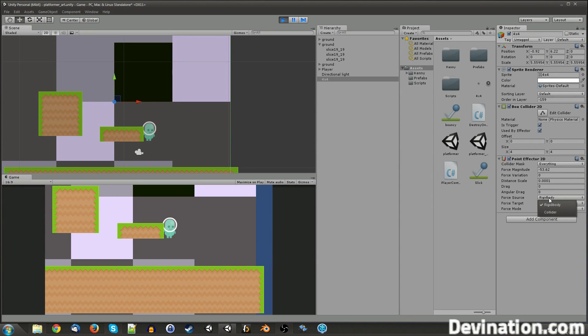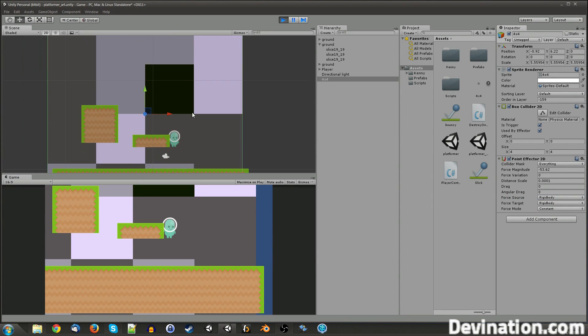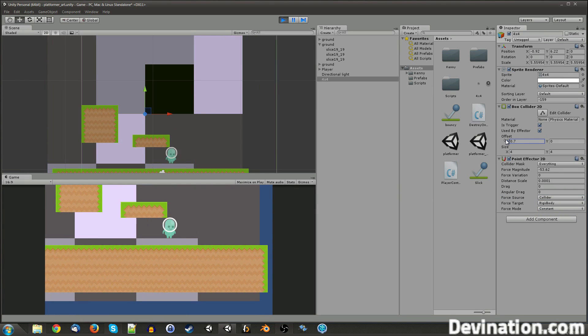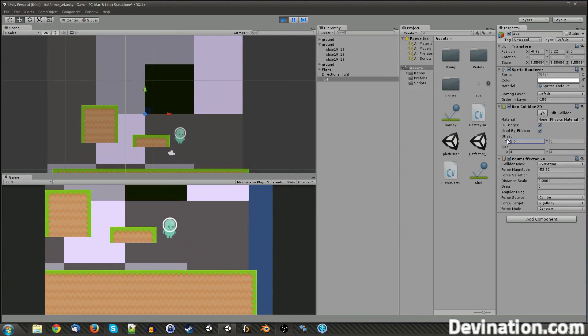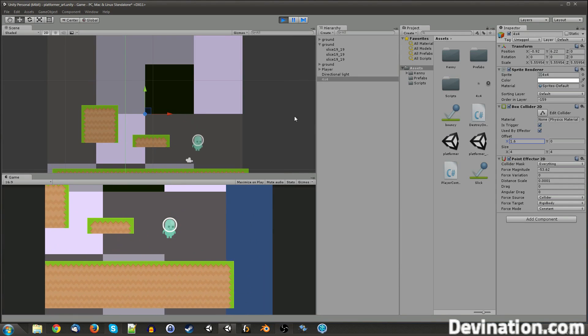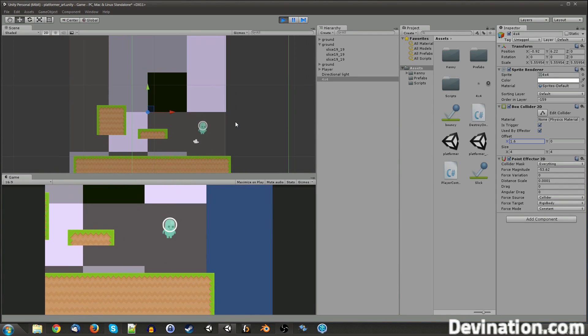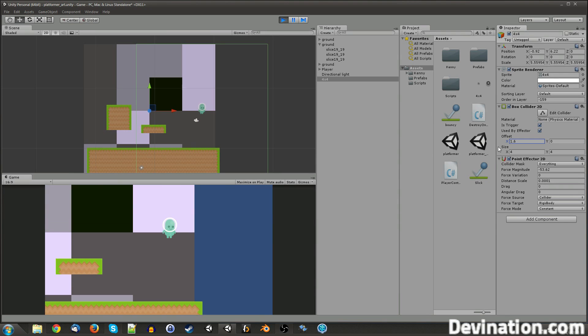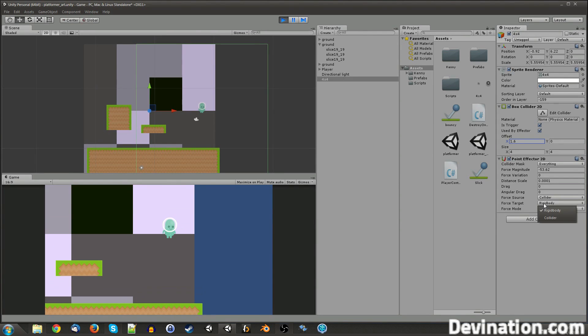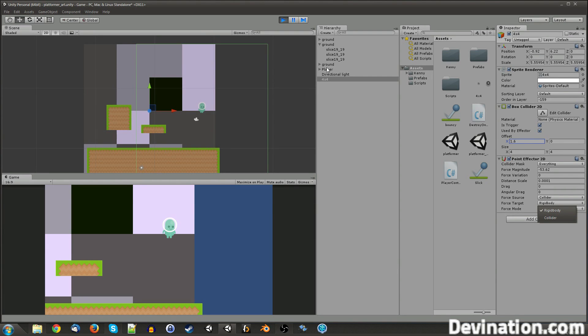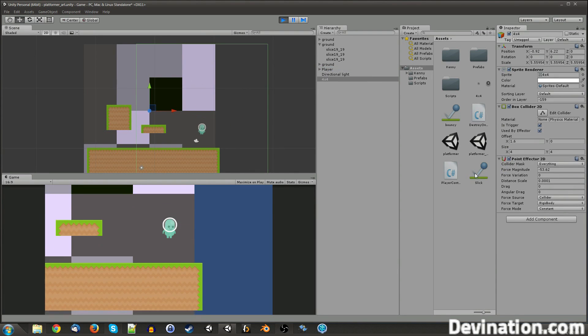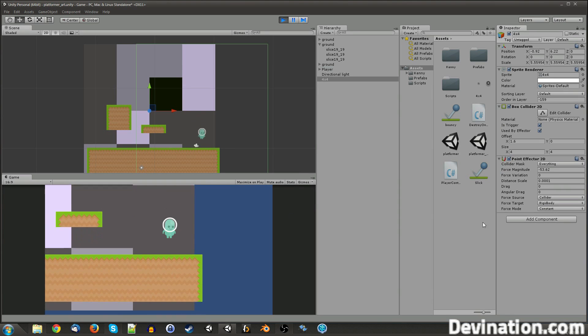Force source is where you want the rigid body to be pulled to. So by default, it's set to rigid body, which is just going to be the center of the object. But say I switch it to collider and then I start to offset my collider. My character is drawn towards the collider center, which is about here, rather than the rigid body center, which is there. And the force target chooses like when a rigid body is inside this collider. Am I going to apply the force to the rigid body or the collider of that rigid body? So kind of the same deal, just reversed.